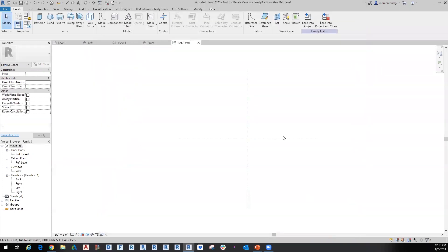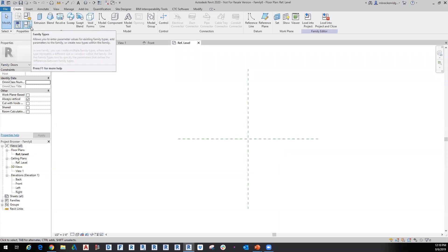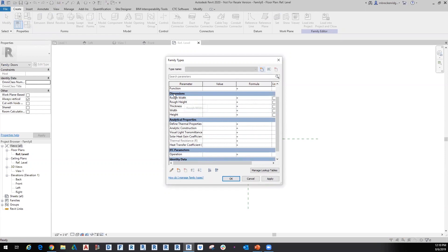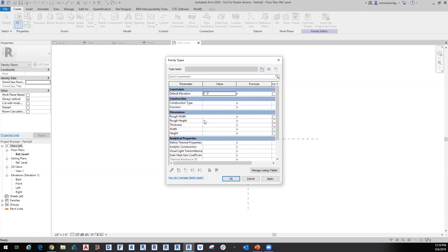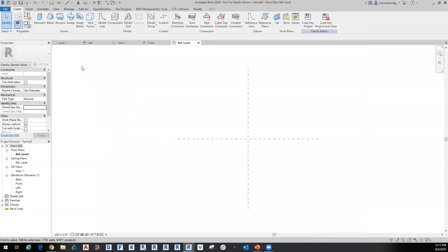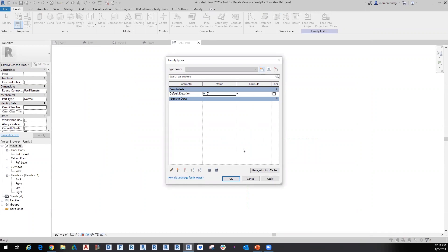The template is convenience — the template is not set in stone when it comes to the category. If I leave it set to doors and hit OK, notice what happens on the ribbon: I used to have connectors available when it was a generic model family, but when it's a door family, Revit adjusts what tools are available. In the Family Types dialog, some things automatically load in for doors — rough width, rough height — that wouldn't be in a generic model. Changing back to generic model removes those door-specific parameters.